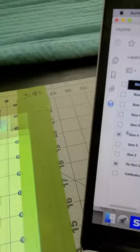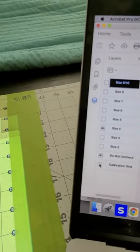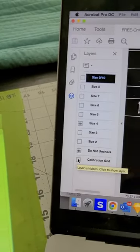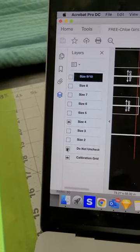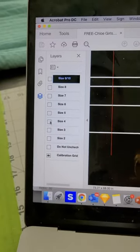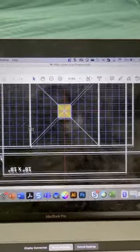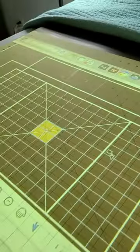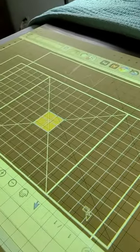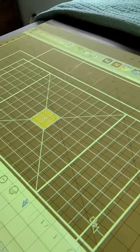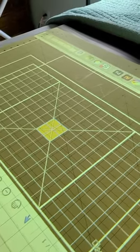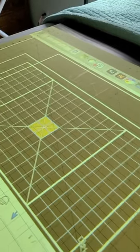The other nice thing about these files is that they come with a calibration grid, so if I needed to calibrate I can do that, and just to double-check, make sure nothing's moved before I do any type of cutting.